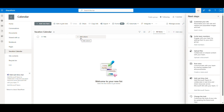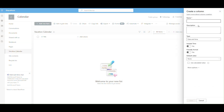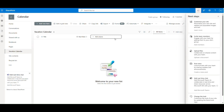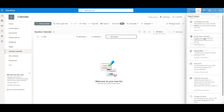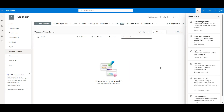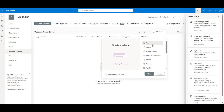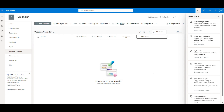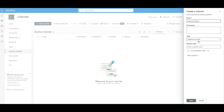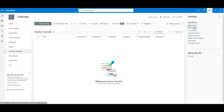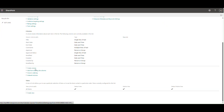Add columns for Start Date, formatted as a date, End Date, Comments, Approver — select Person/Group — and Approval Status with a default value of Pending. Let's also add a custom calculated column to count the total number of days between the start and end dates.